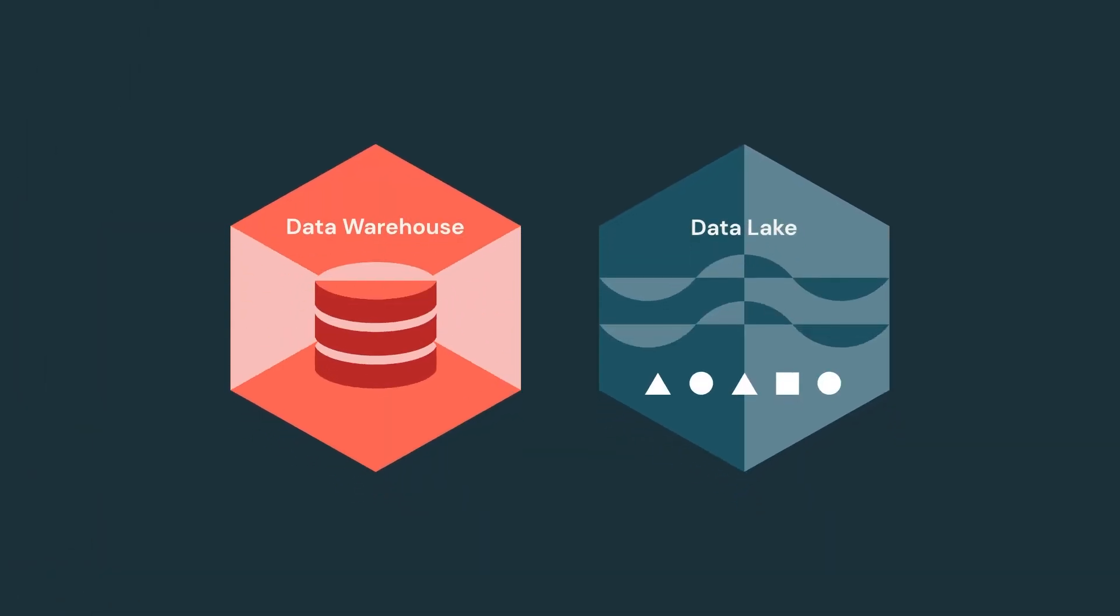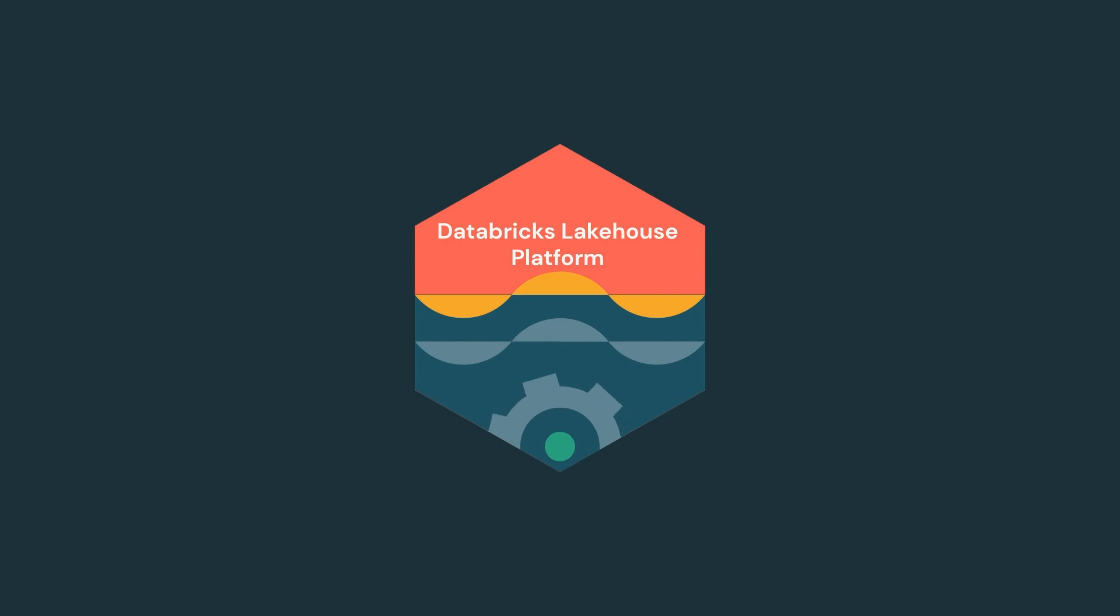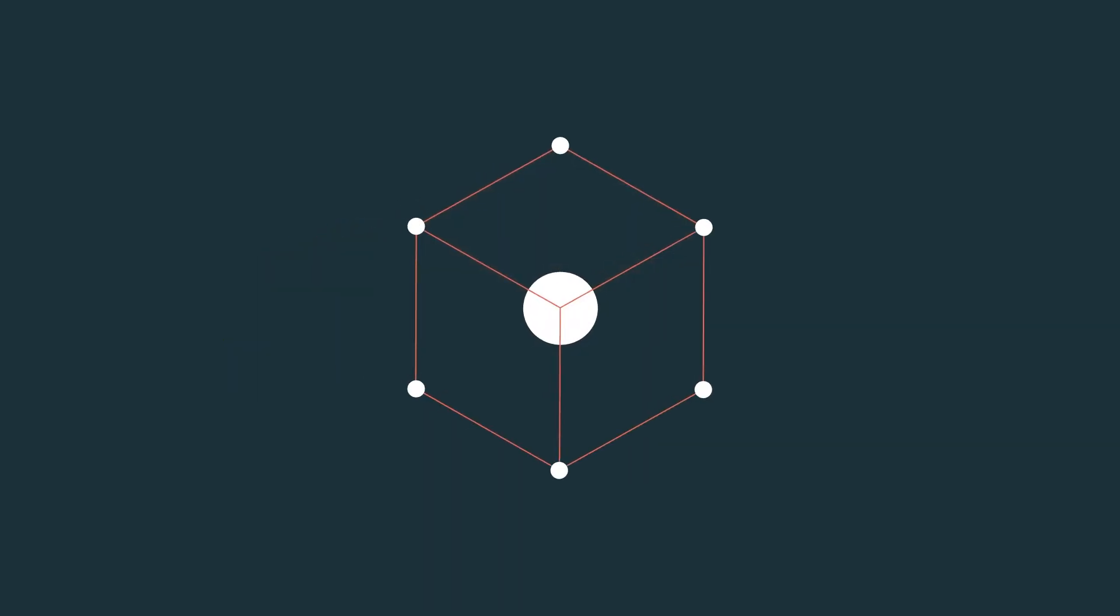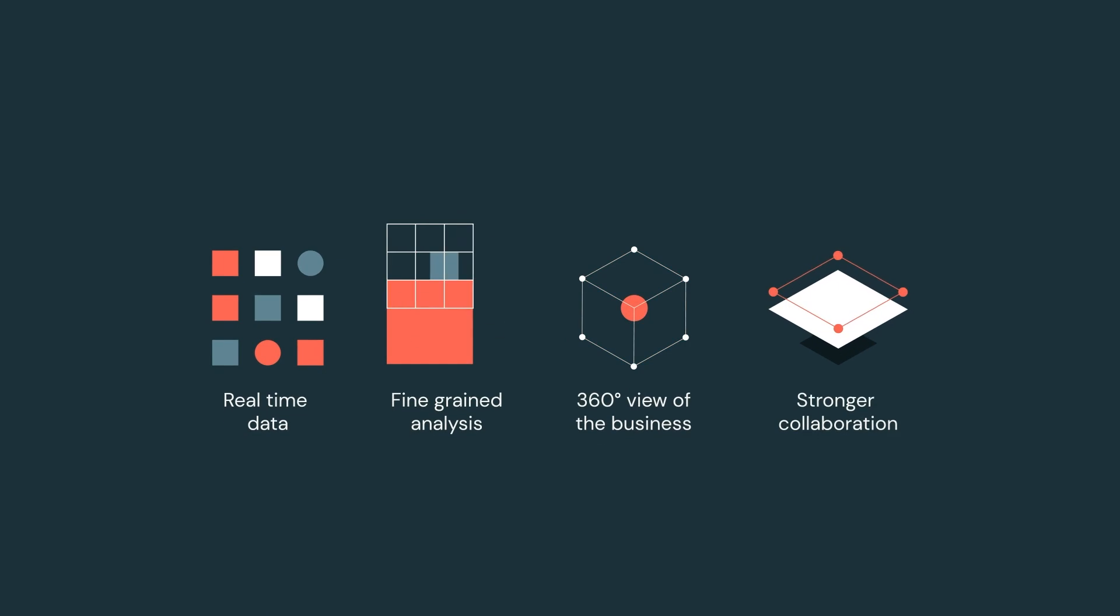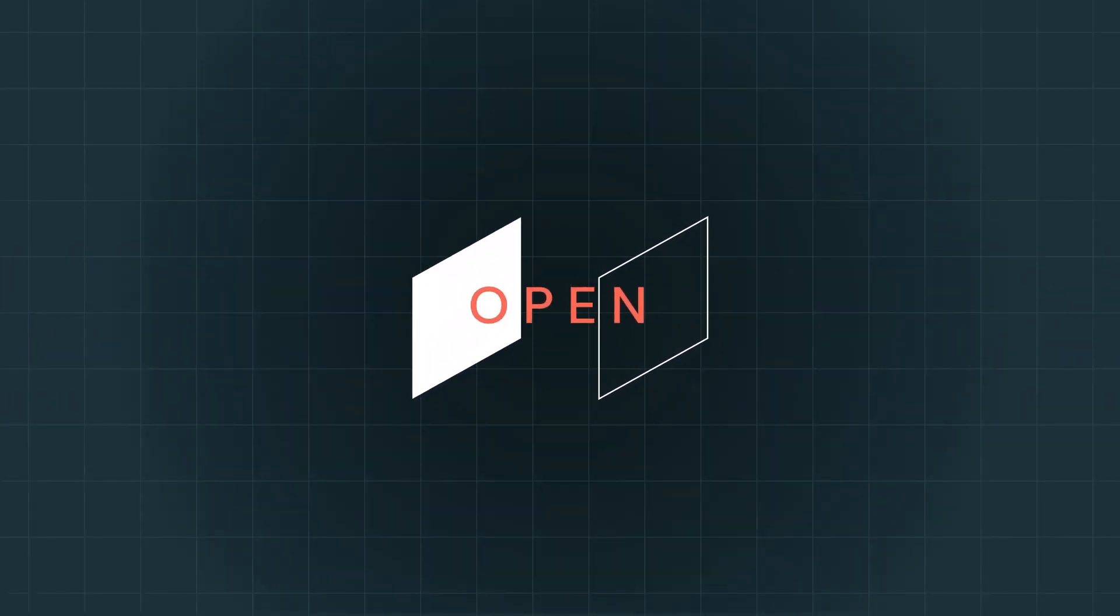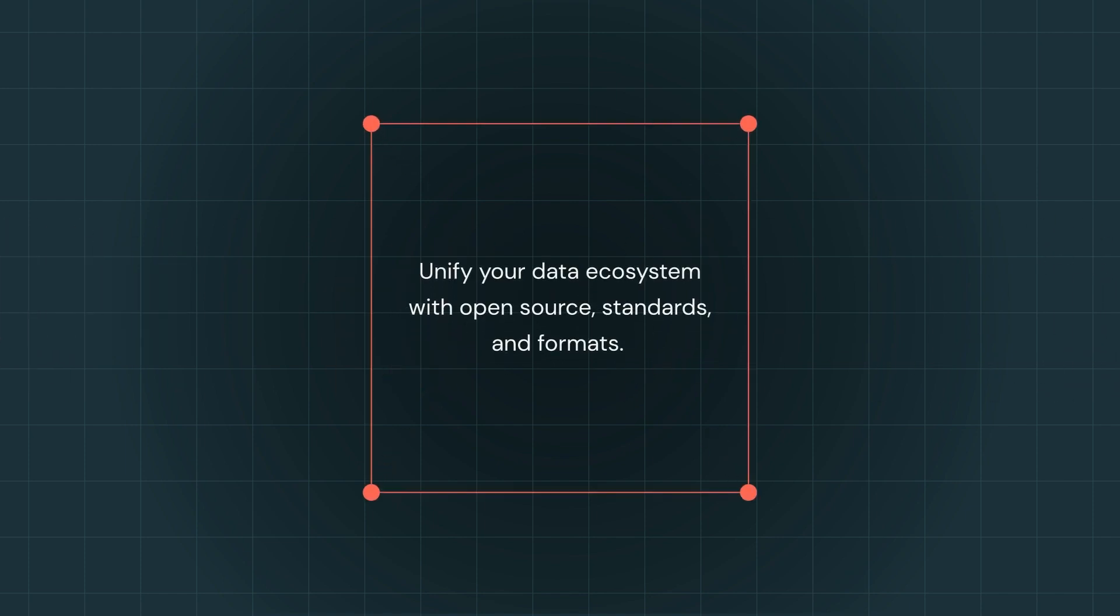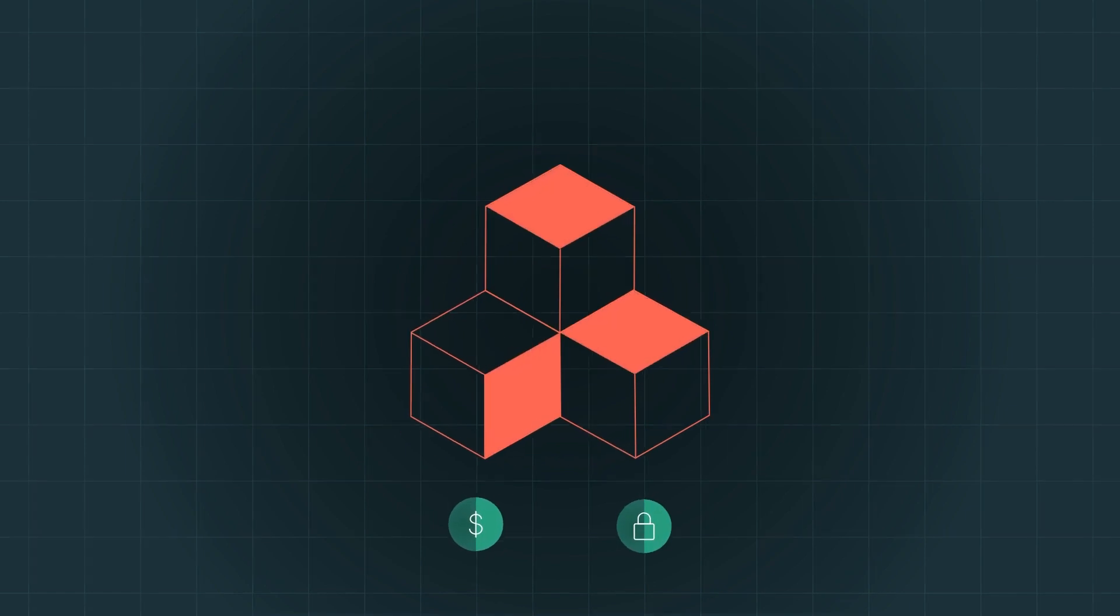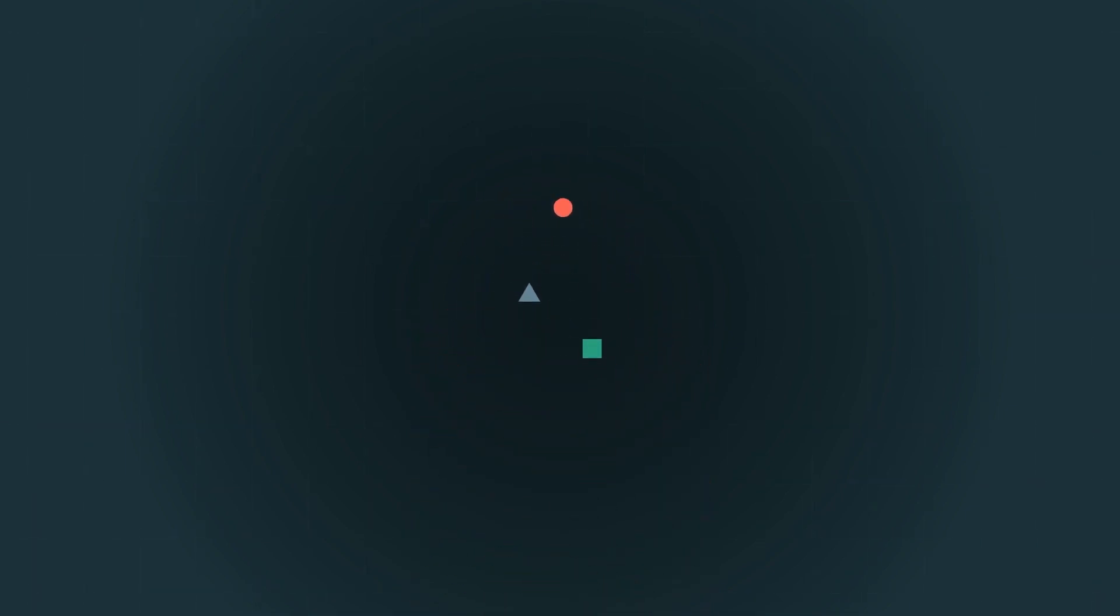With the unmatched power of Databricks and the Lakehouse for Retail, retailers have one simple and powerful platform that can power all of their data plus AI needs. Built on open source and open standards, the Lakehouse for Retail enables companies to build data capabilities with partners without being locked in by expensive proprietary technologies.